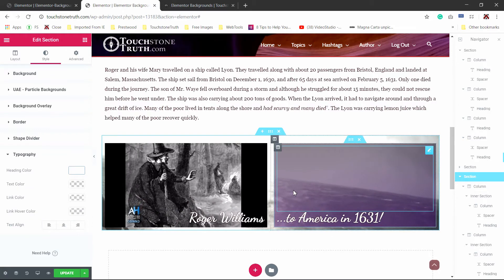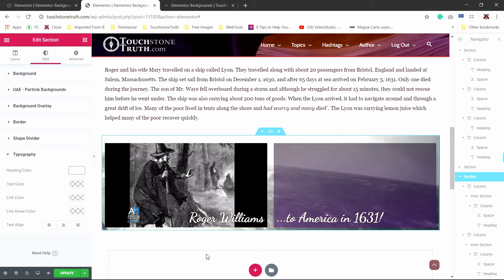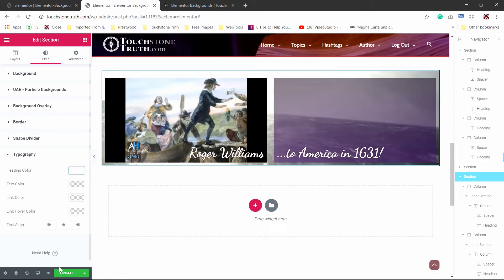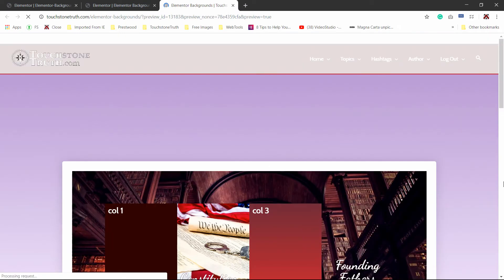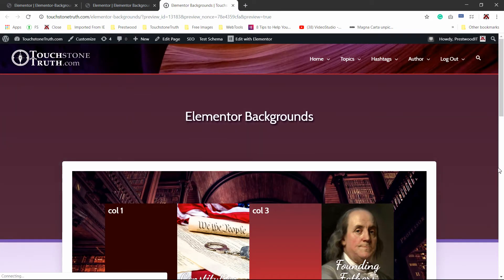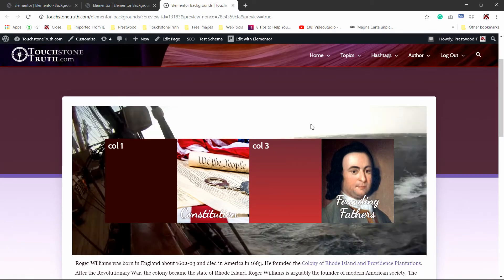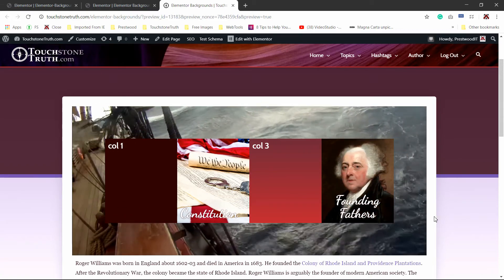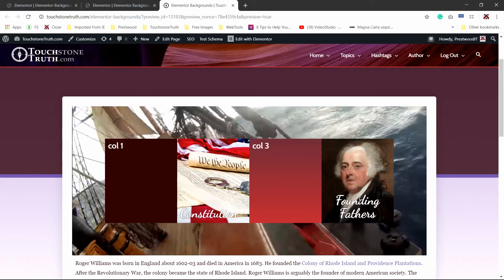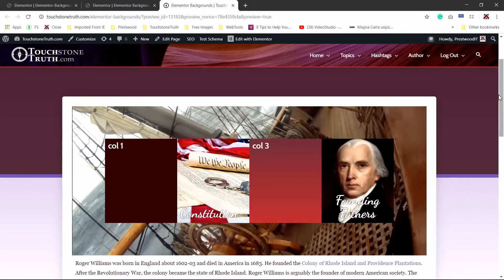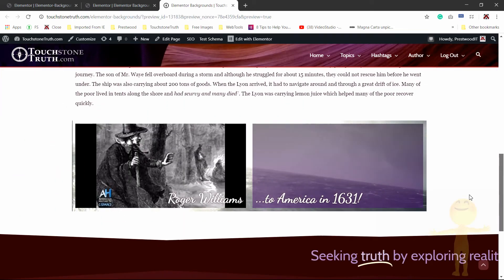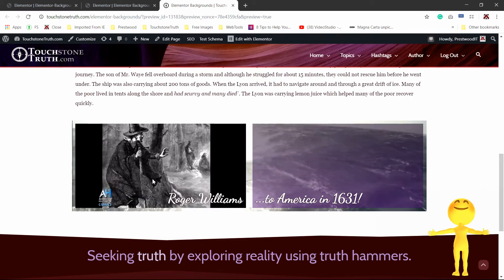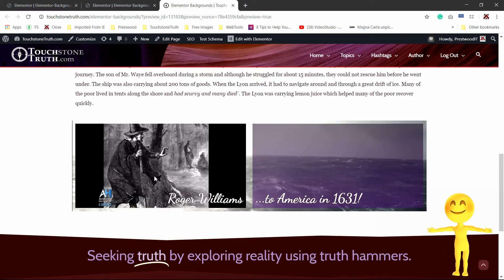We've got the page duplicated now, so let's go ahead and update and preview. Here's the page. You saw the placeholder background — now it switched to books, then to the video. We have our fading slideshow on the fourth column. Scrolling down, we have a video playing within a video — the section has a background video, and column one also has a video playing inside it.